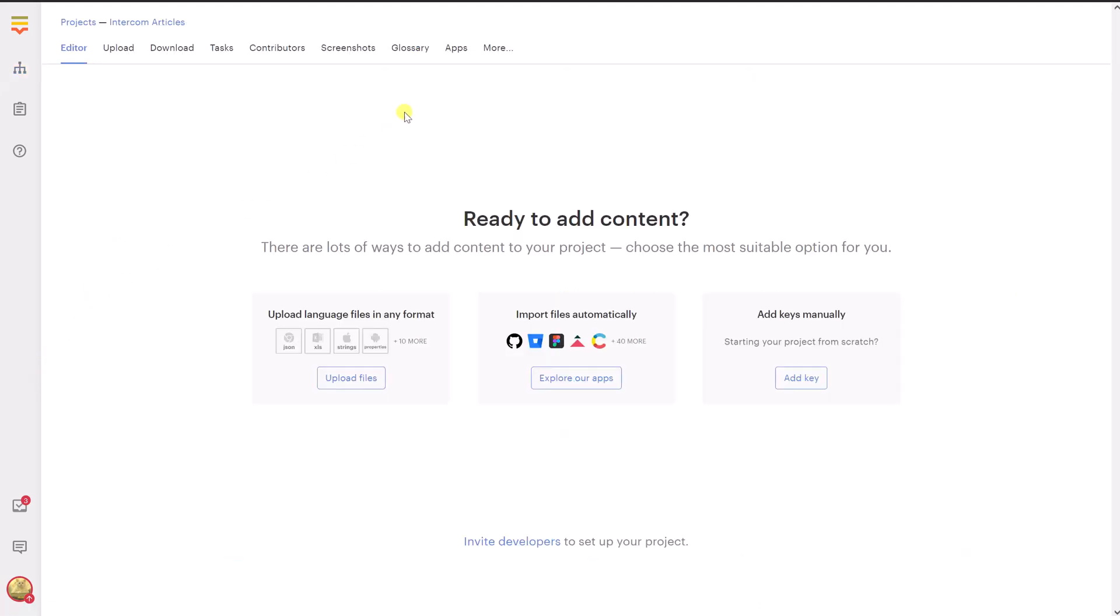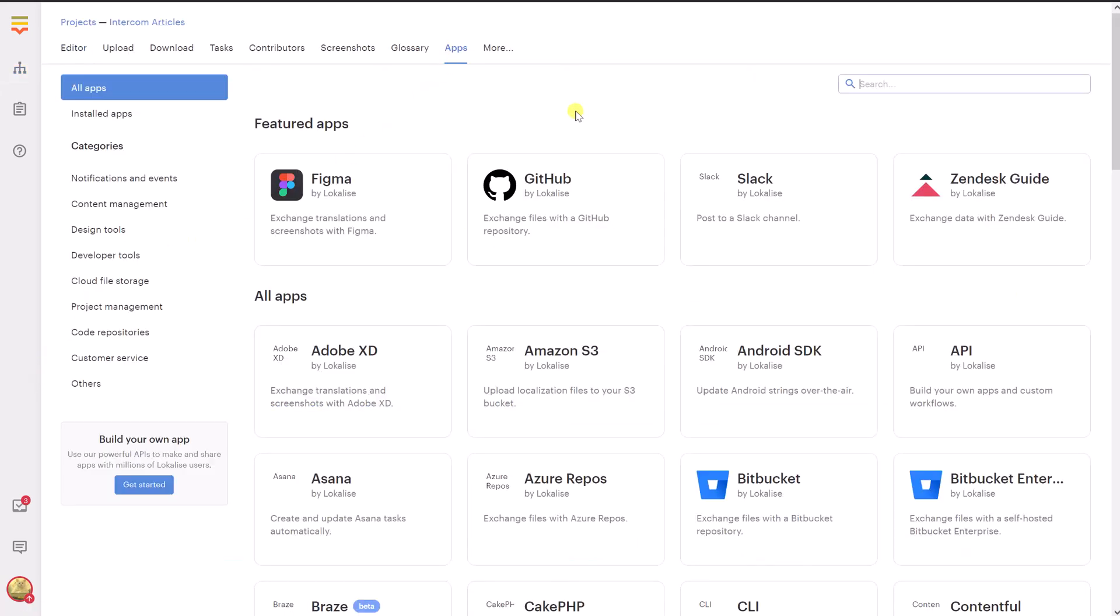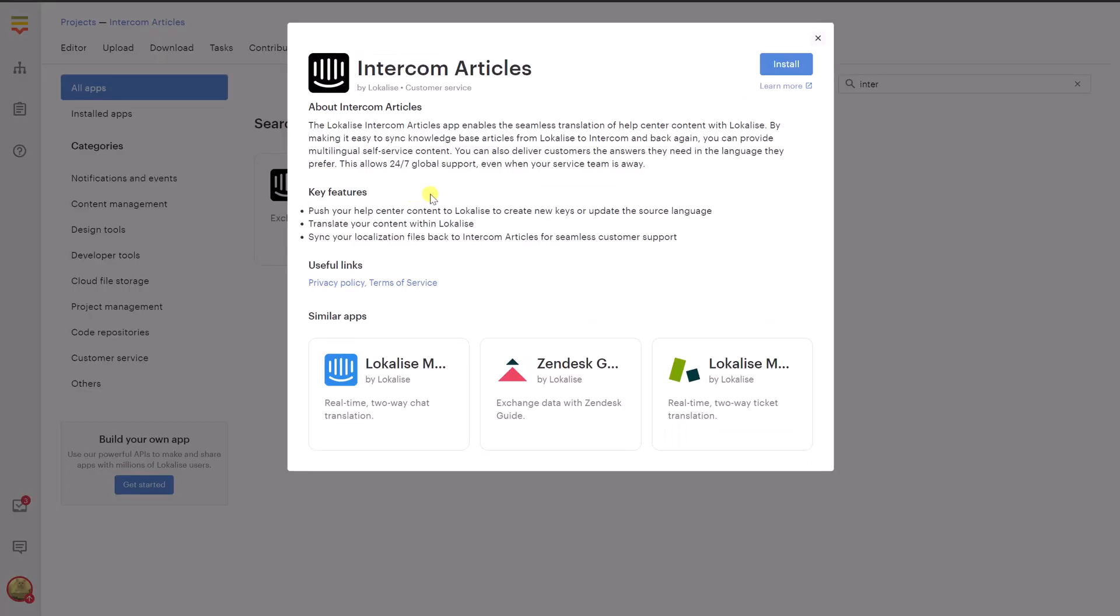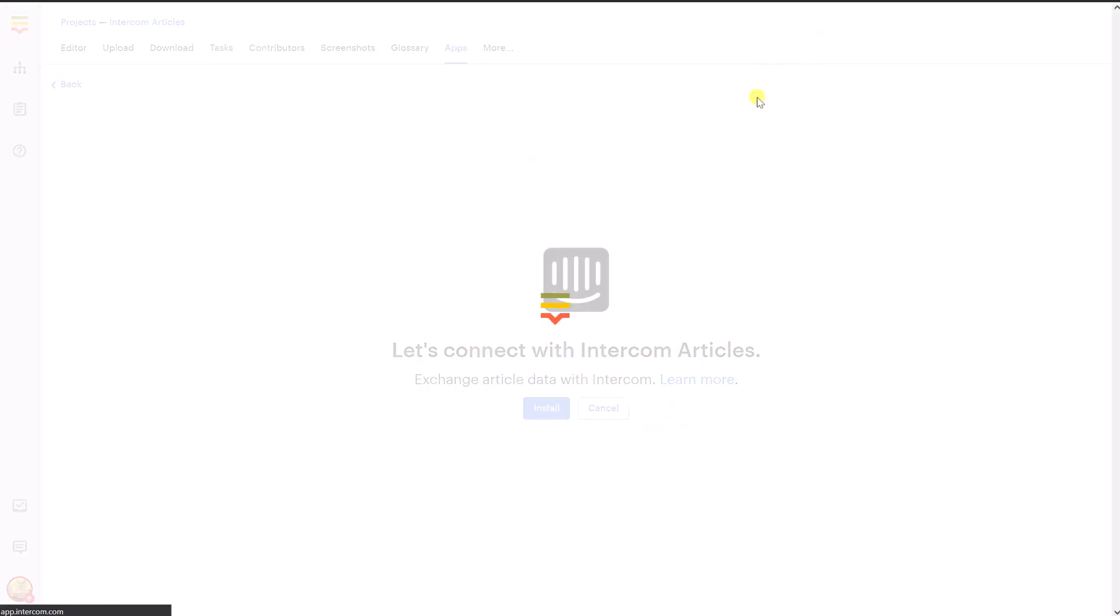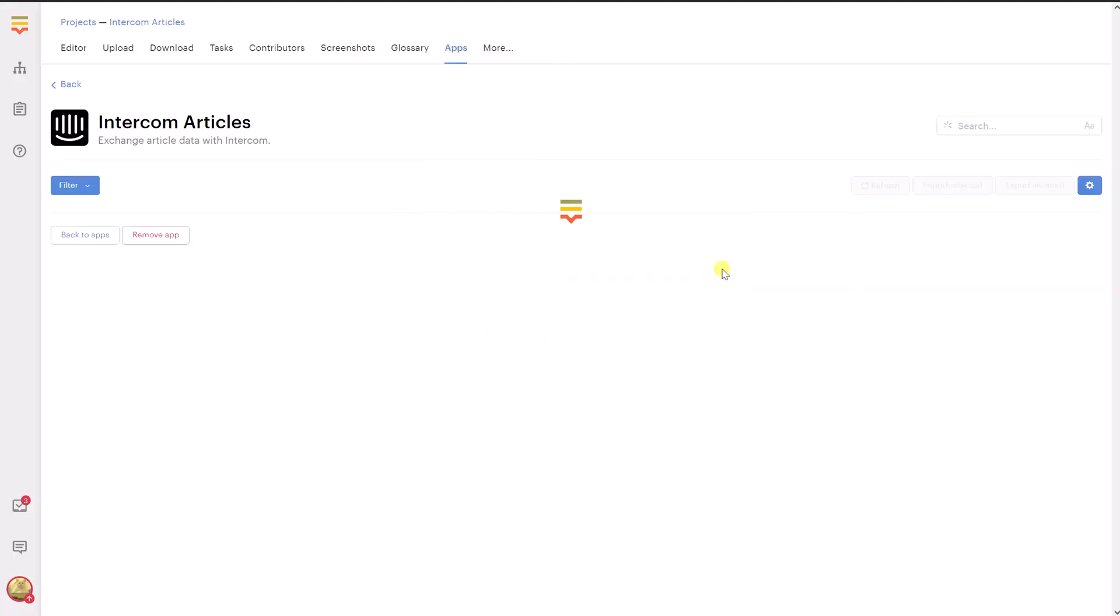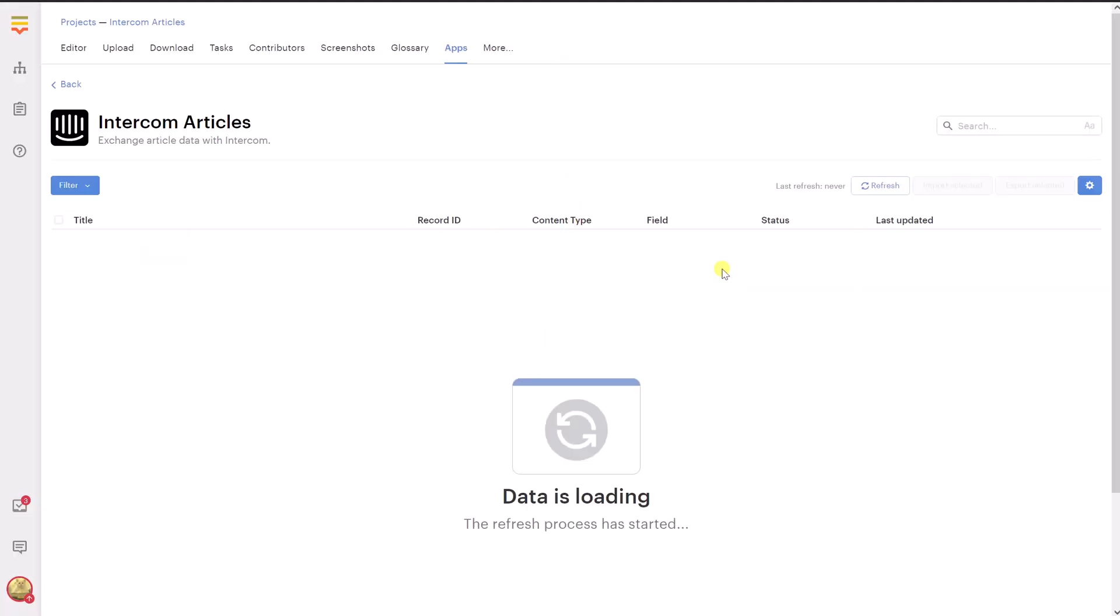To get started, open your Localize project and click Apps. Find Intercom Articles in the list, click on it and then press Install. You'll be asked to log into Intercom. Review the requested permissions and click Authorize Access. After setting up the app, wait for Localize to synchronize the content and then click Reload List.